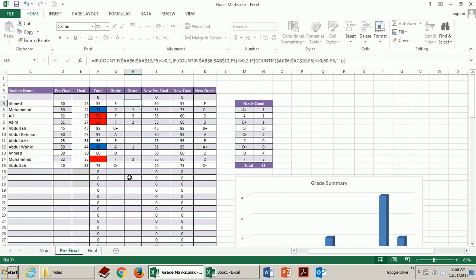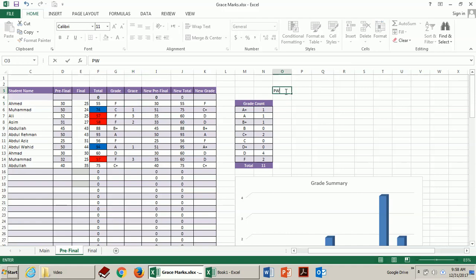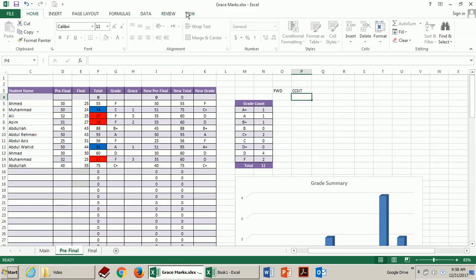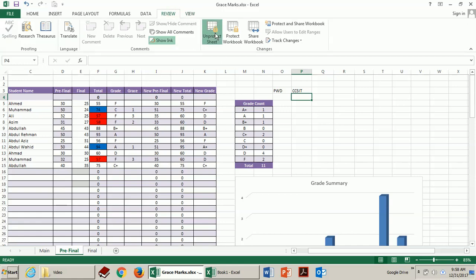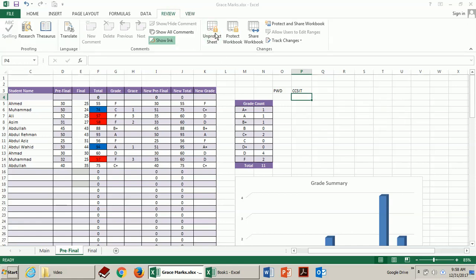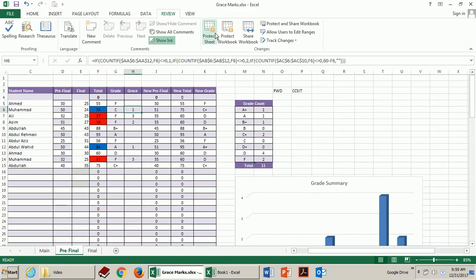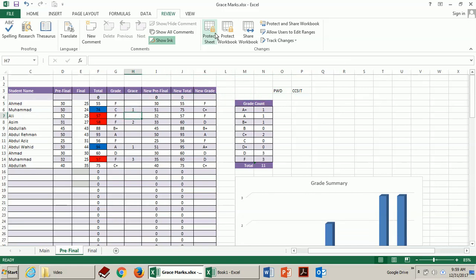But if you want to customize this sheet exactly according to your requirements, then you can unlock this sheet. The password is ccsit. So you just go to review, unprotect sheet, and enter ccsit. And now you should be able to make changes directly in these cells as well.